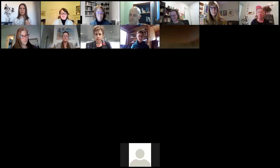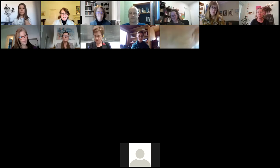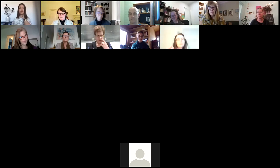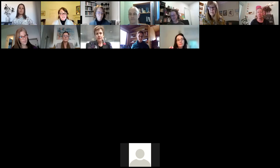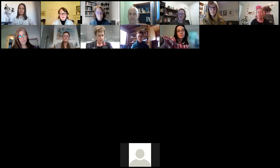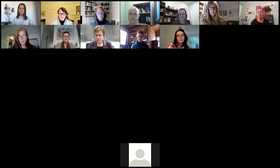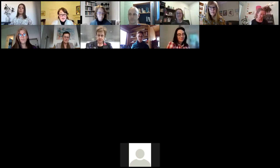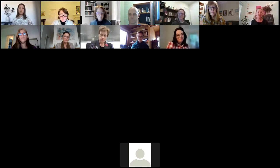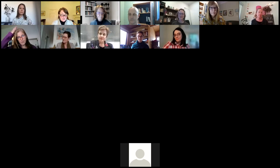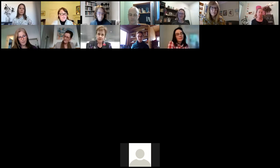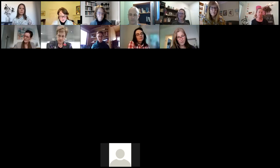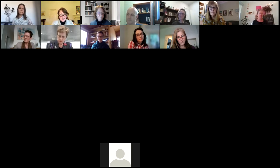A very warm welcome to this session today titled Disability Studies in Education: A Framework for Designing Inclusive Curriculum, Pedagogy and Assessment Practices. My name is Associate Professor Anna Sullivan and I'm the Director of the Centre for Research in Educational and Social Inclusion at the University of South Australia.